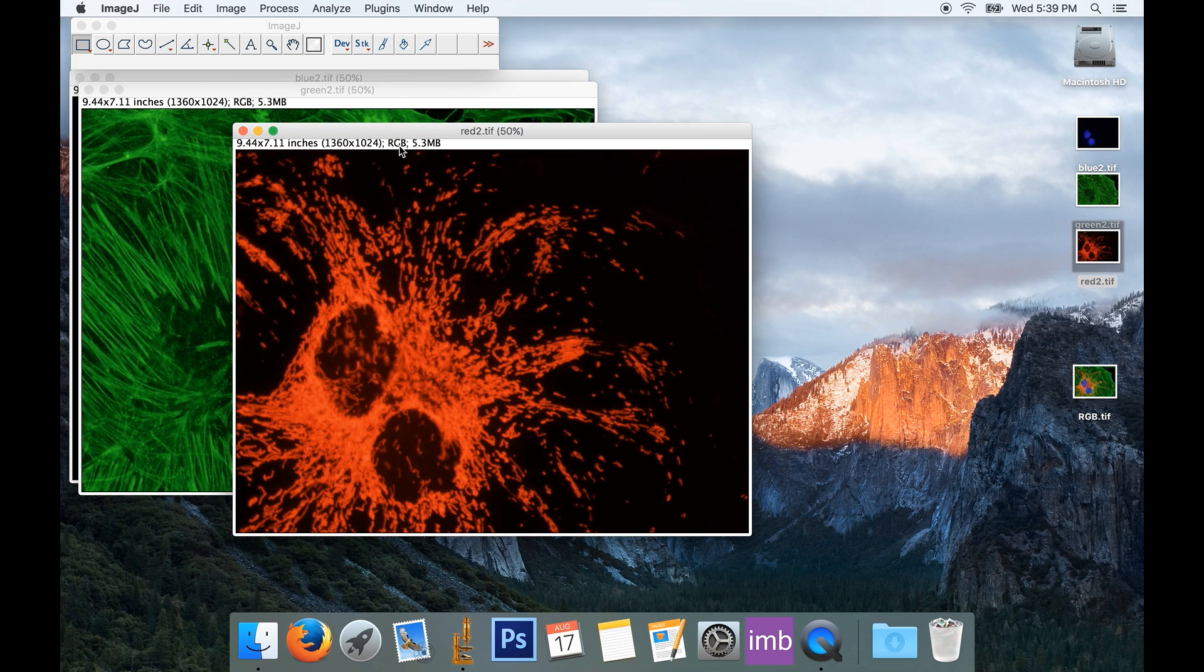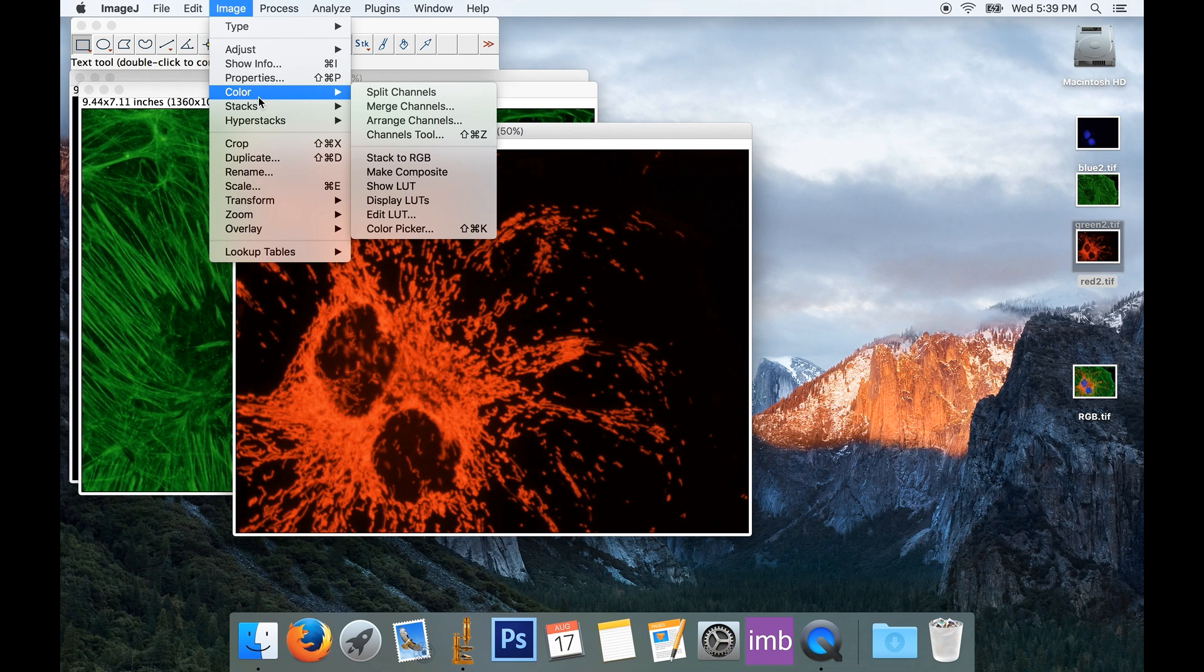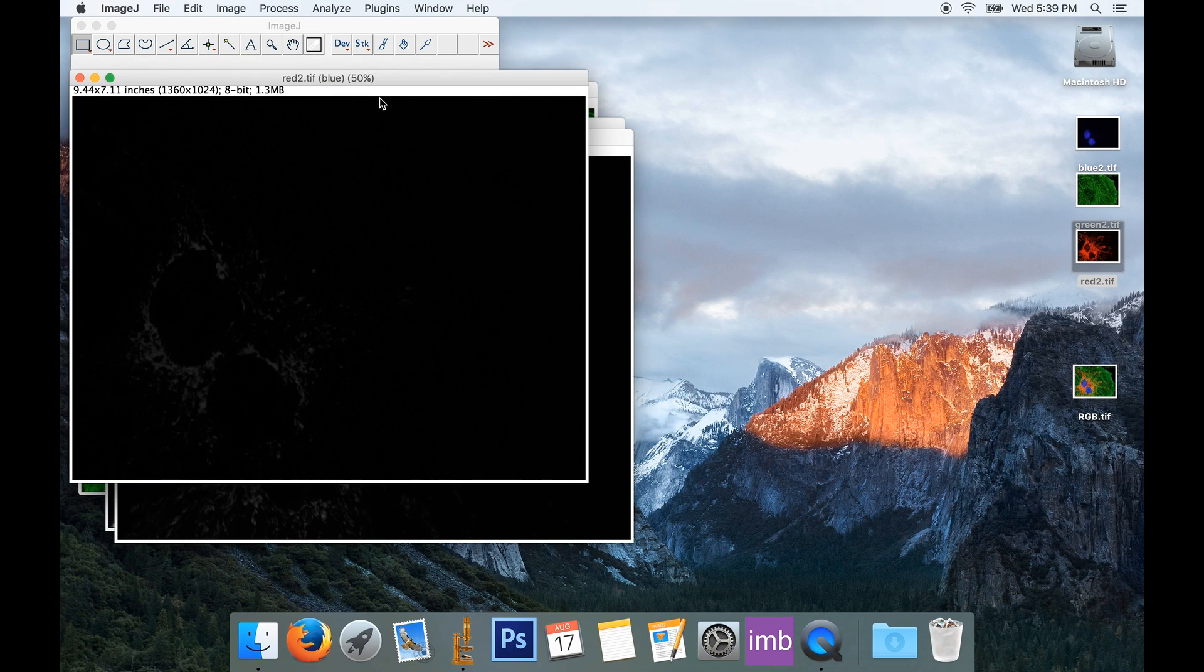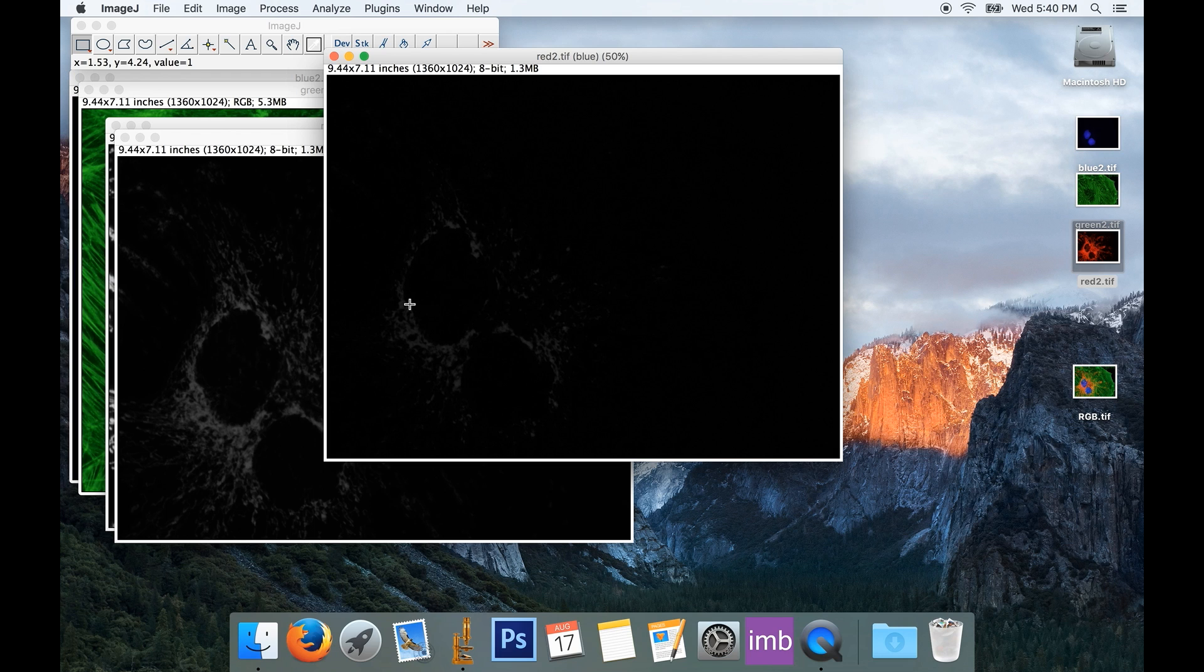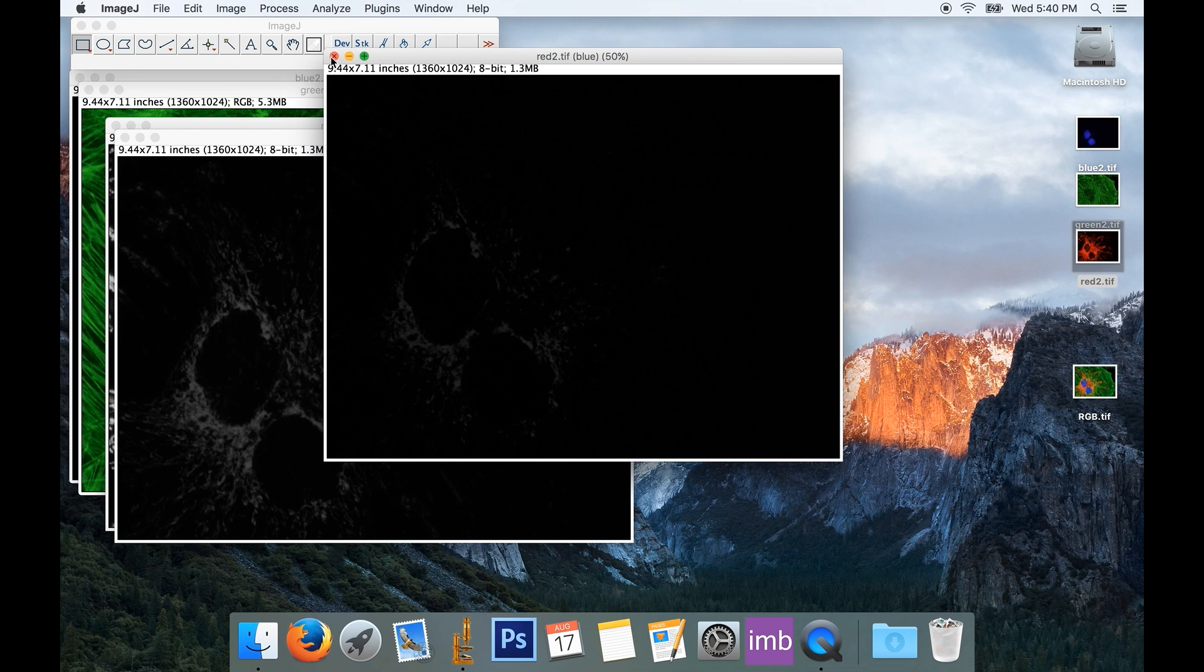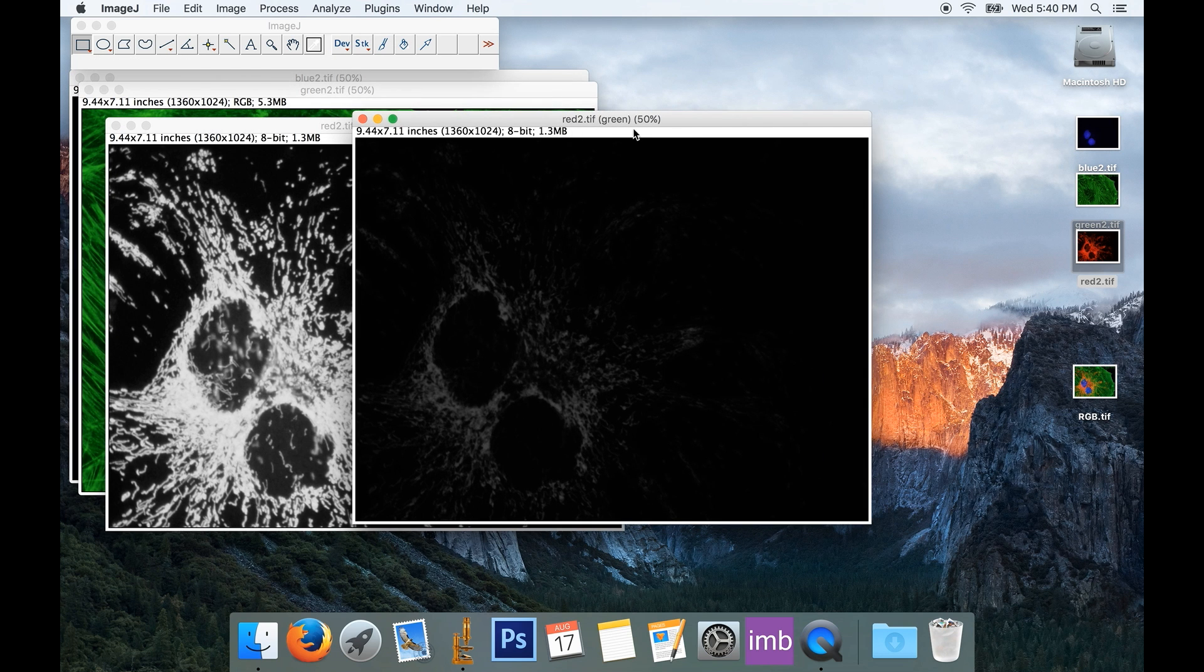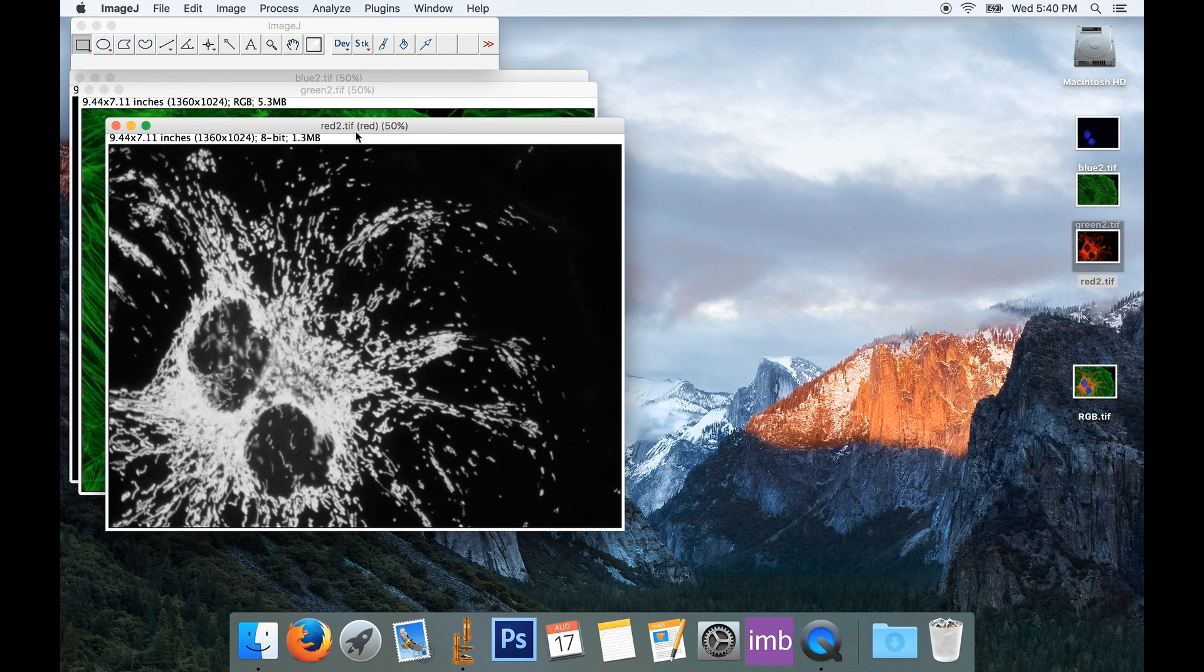So just like we did before, I can go up to Image, Color, and Split Channels, and now here's my blue channel, and if you'll notice, there's a very faint blue signal there. I don't want that blue signal for my red channel in my image. So I'm just going to throw it away. Same thing for my green image, I know this is the green channel because it's labeled green, and you can see I've got plenty of information there. I don't want that showing up in the green channel of my final image. So I'm going to throw that one away too.